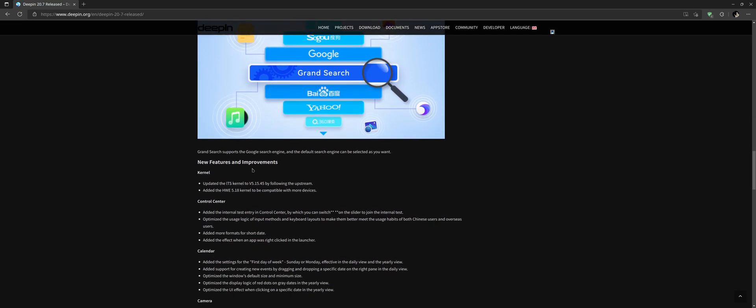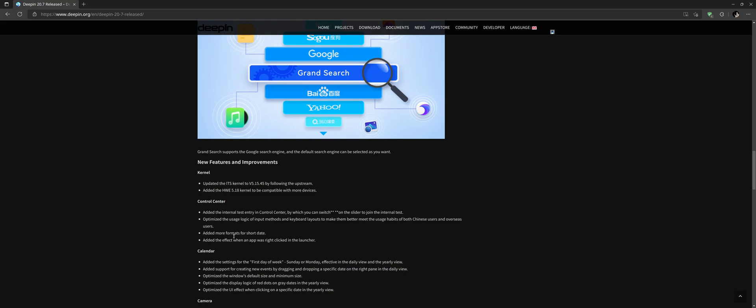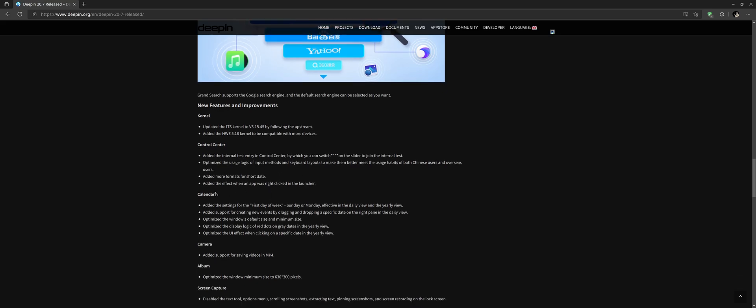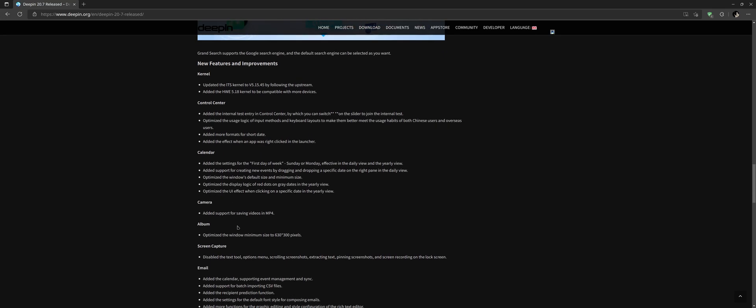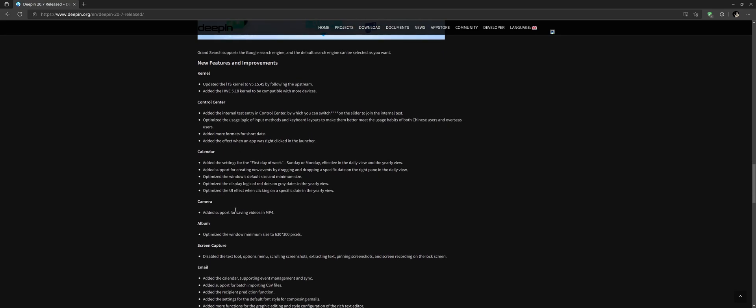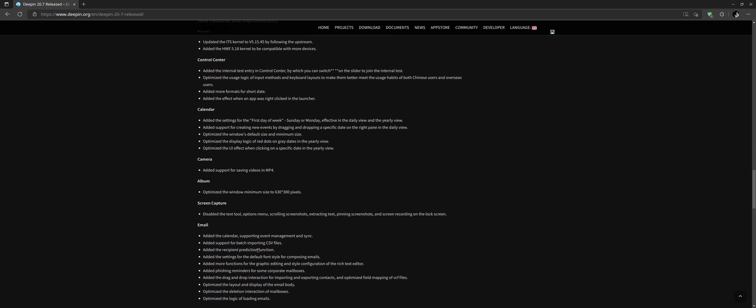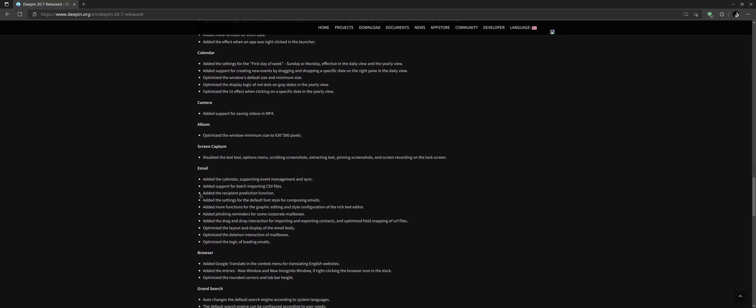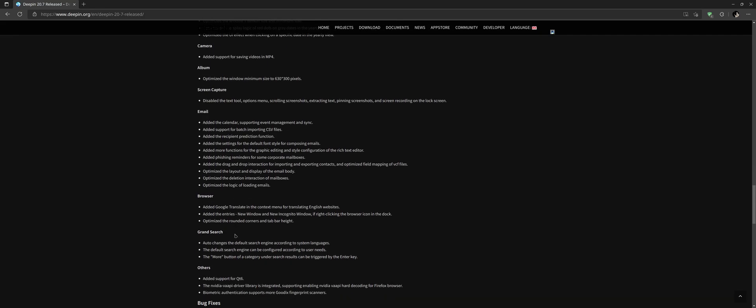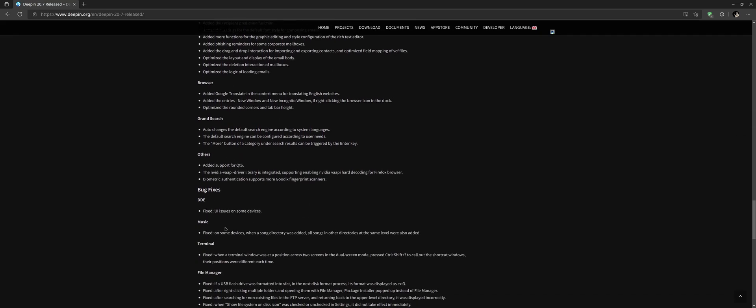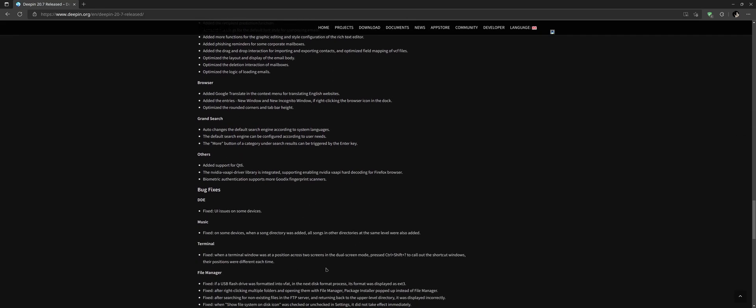Other small new features and improvements - we already spoke about the kernel. The control center has added the internal testing entry. Optimized the usage logic of input methods and keyboard layouts. Added more formats for short date. Added the effect when the app was right-clicking the launcher and few optimizations for calendar, camera, album, screen capture, email, browser, Grand Search and others.